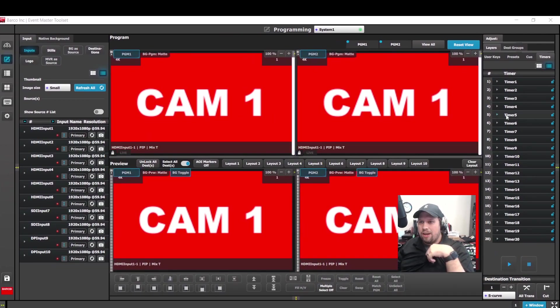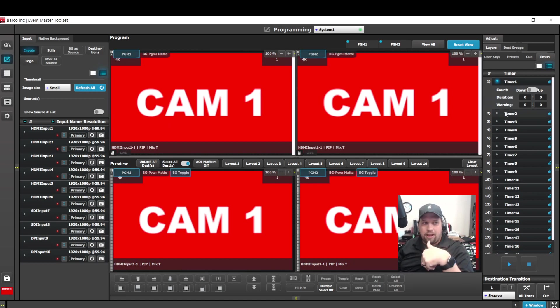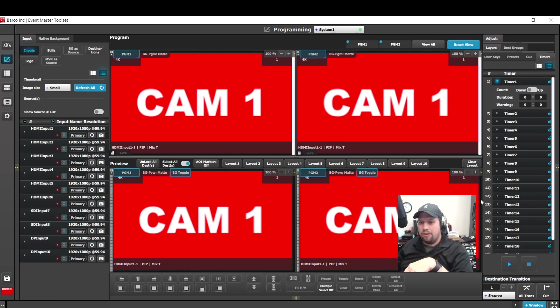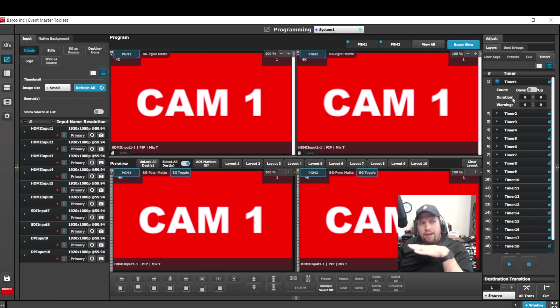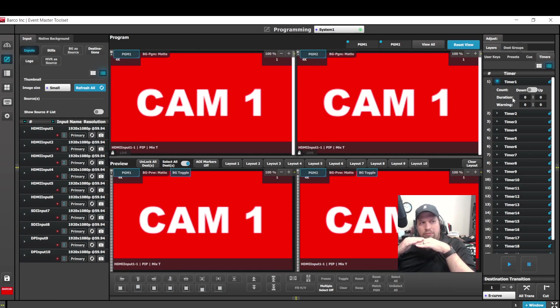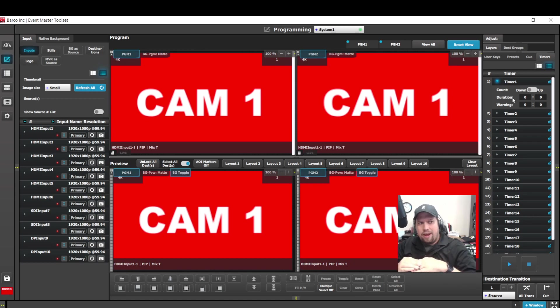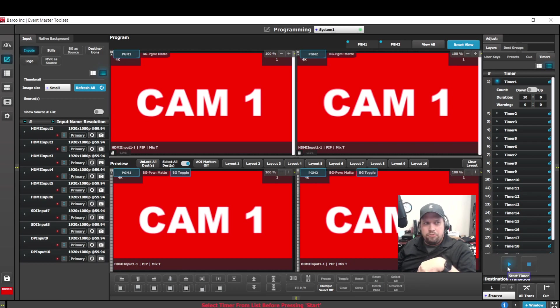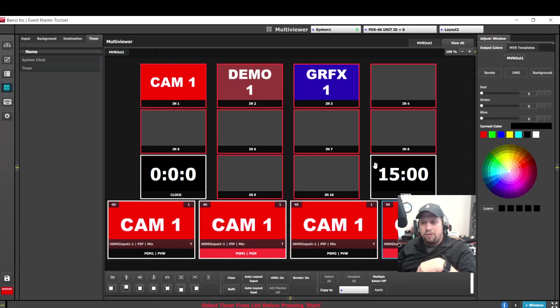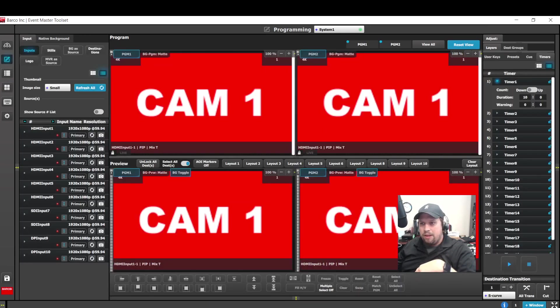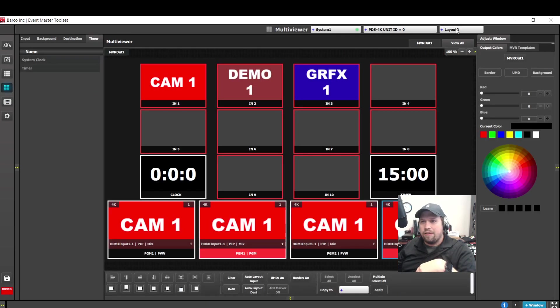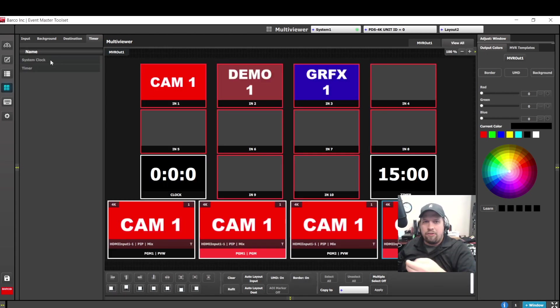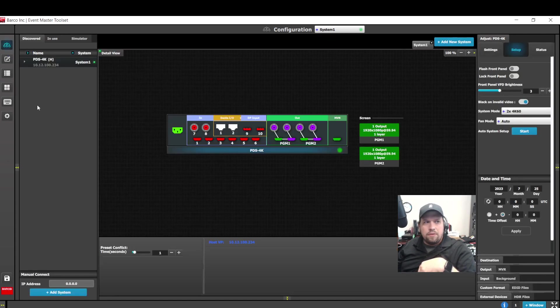So if we go to the programming page, on the right-hand side where our cues and presets are, there's a new tab here for timer, and there are 20 timers we can utilize in the system. So with each timer now, I can set it to be a countdown or a count up. I can set the duration and then a warning as to when it's going to start flashing different colors and giving me some type of notification.